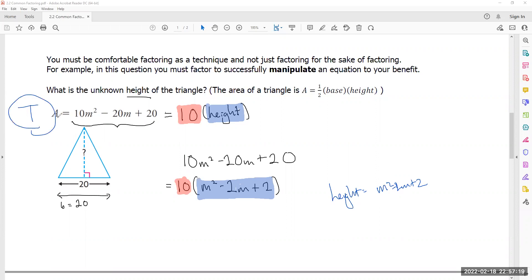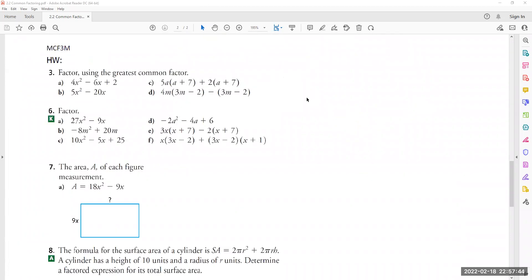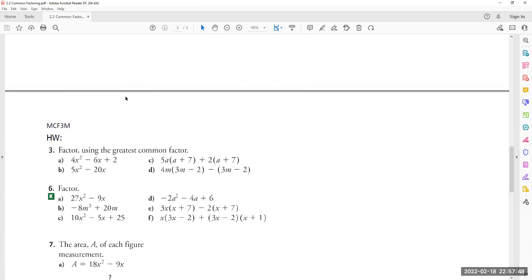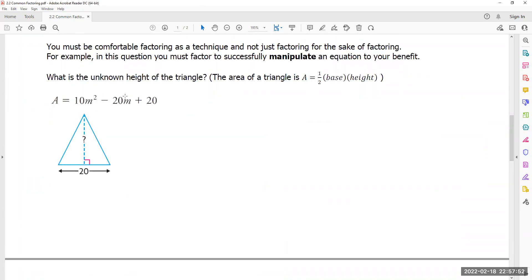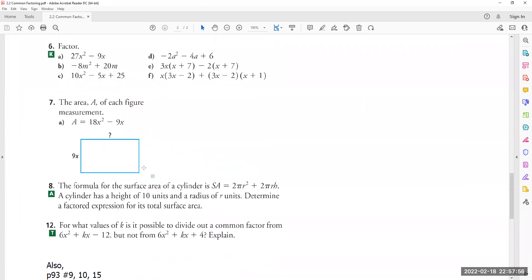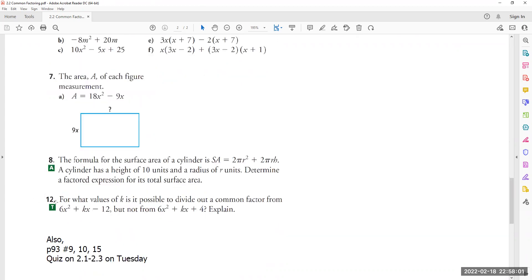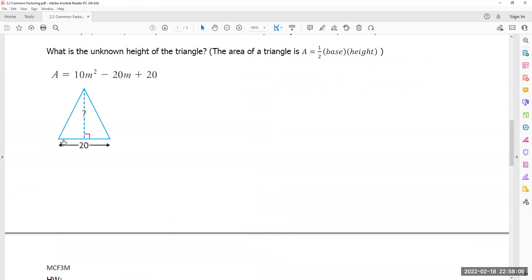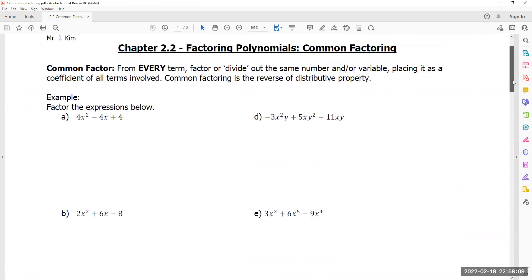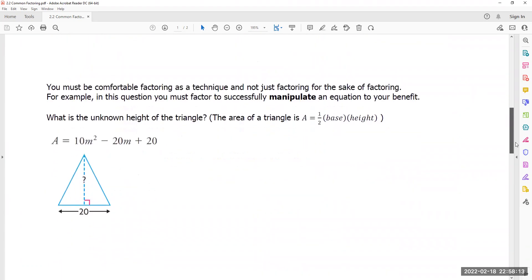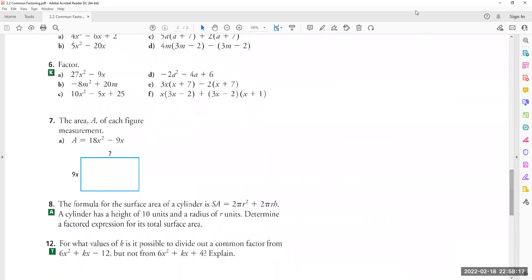This is a T-style question — I don't tell you exactly what to do, I just ask for something and you have to figure out how to get there. It's a mixing-and-matching game, which is why you must factor to successfully manipulate an equation to your benefit. There are homework questions at the bottom including T-style geometry questions. Do your best, check the answer key I'll post online, and I'll see you soon.